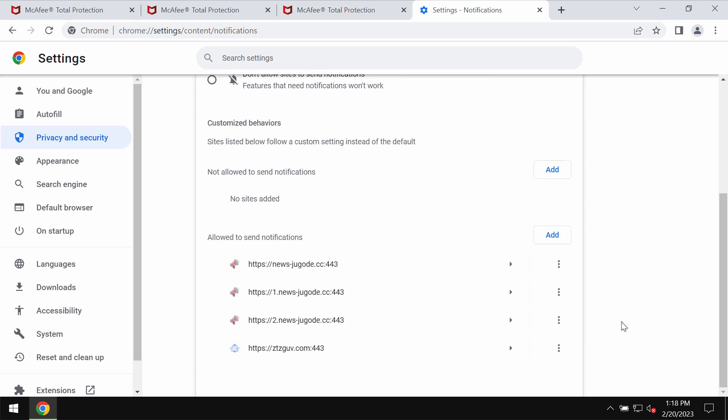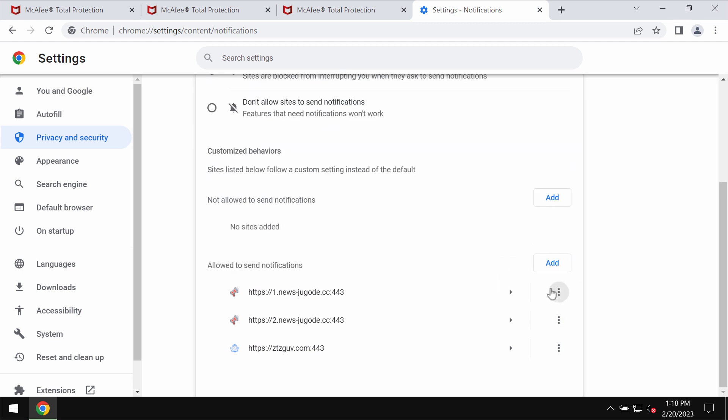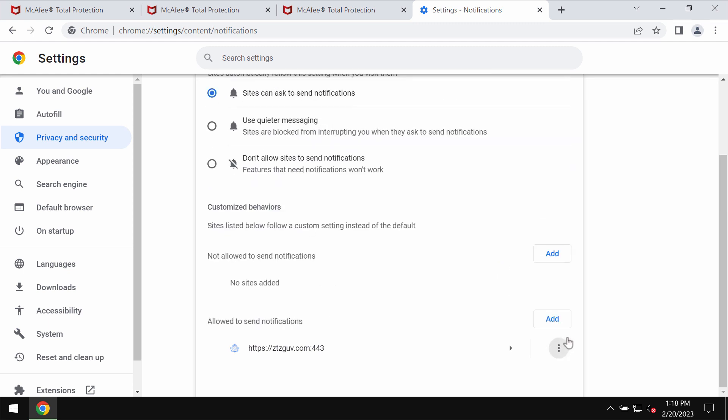Research the sites that are allowed to send notifications. So remove this newsjugode or other dangerous sites.